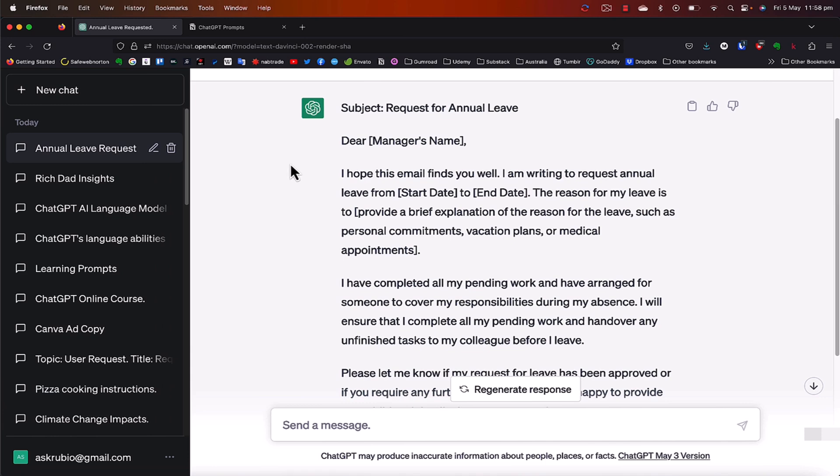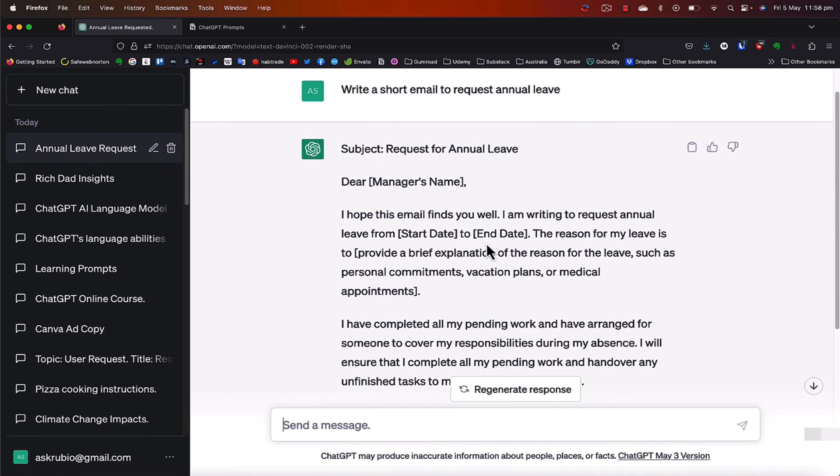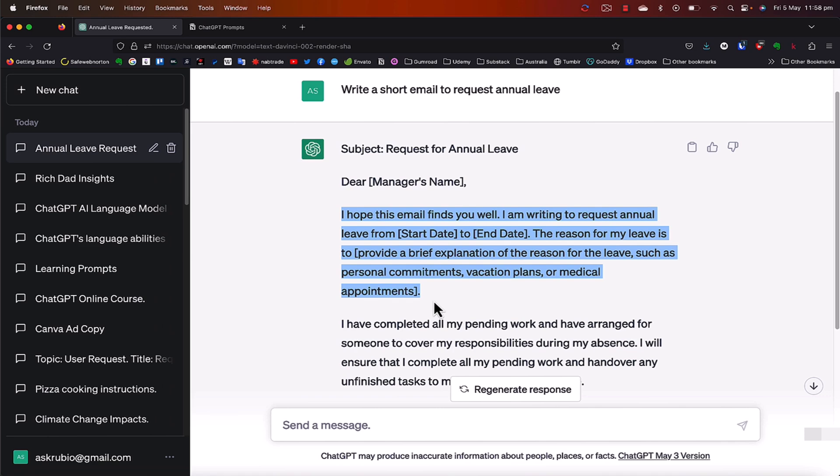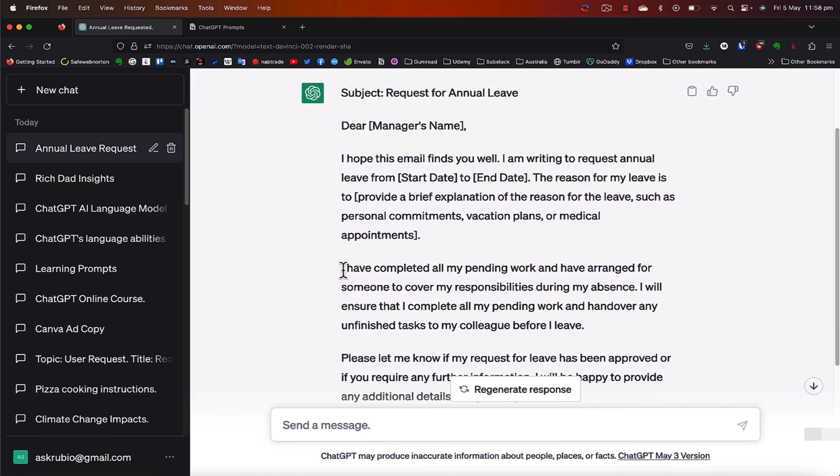ChatGPT cuts down on that time, cuts down on that effort, and it helps you do the heavy lifting so that you can just copy and paste and send or copy, paste, edit a little bit and then send, right? Now, in my case, if I was using this exact email that came out of it, I'd probably adjust this to hi, Tom or whoever the name of the manager is. I'd probably really like this first paragraph. I think that's fine.